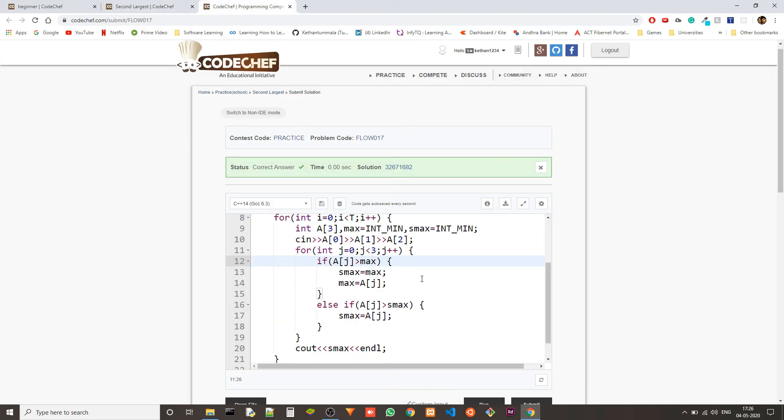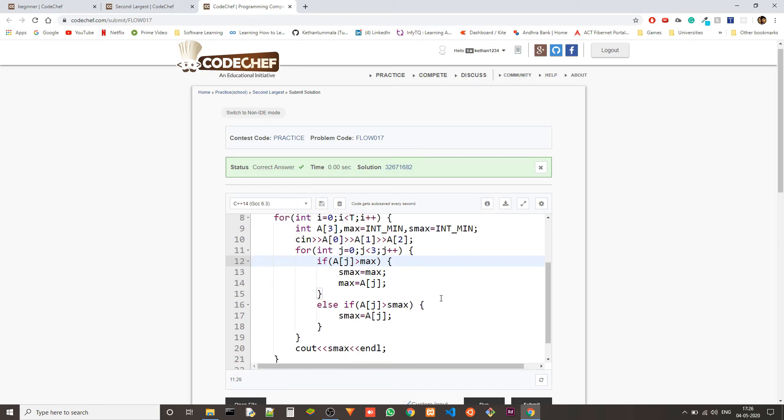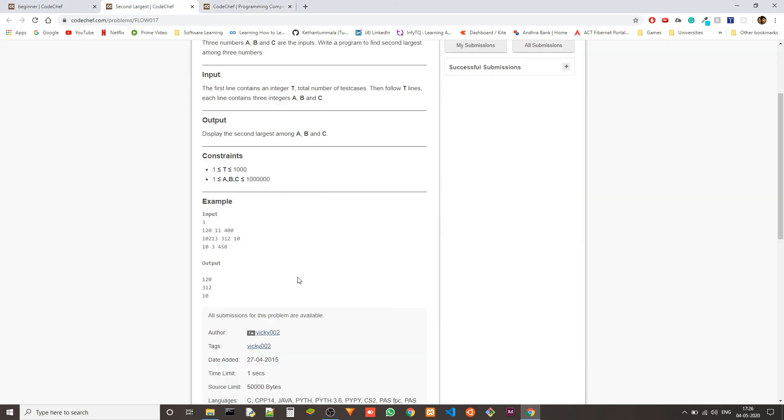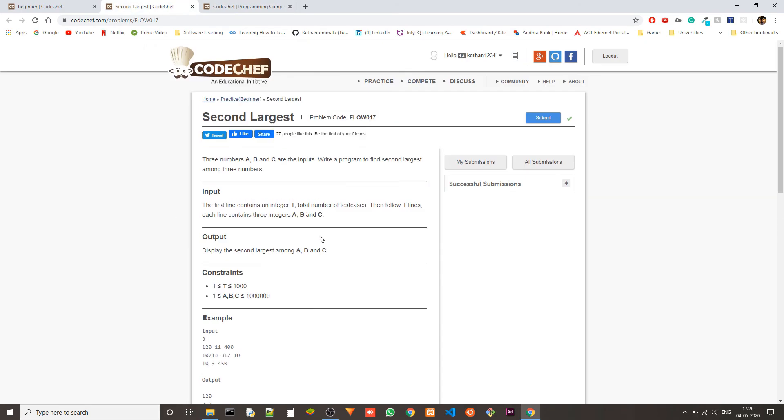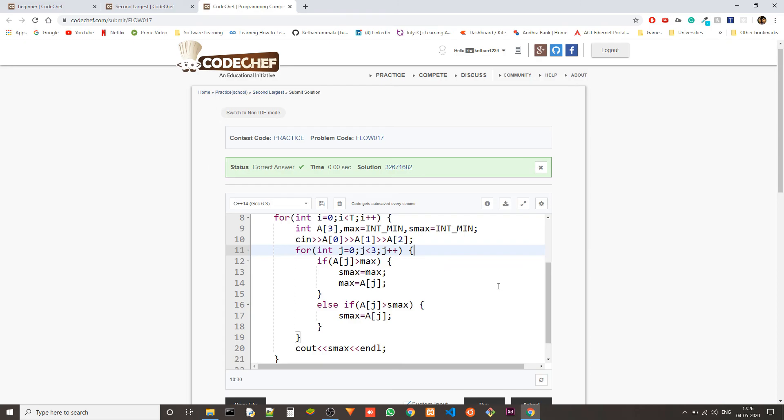So let's talk about the time complexity and space complexity of this. Obviously we only have three elements. So the time complexity will be three. But if this was not a constant and there were many elements then the time complexity will be O of n. But since this is only three elements it is constant time. So the time complexity is order of one.